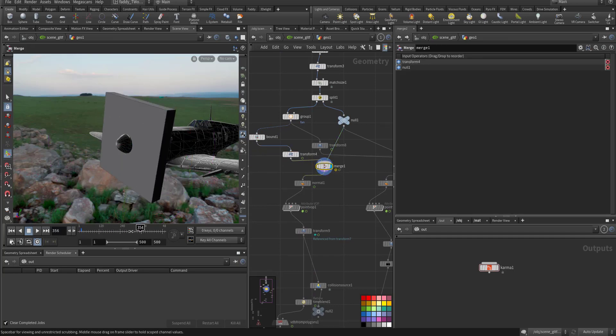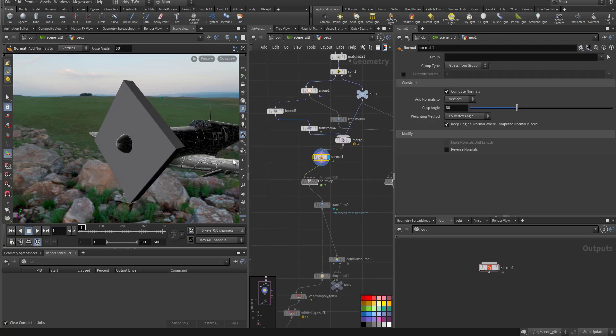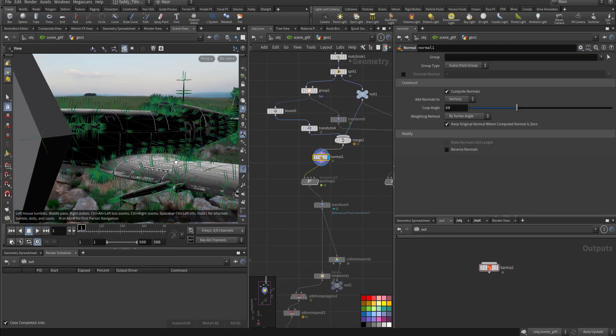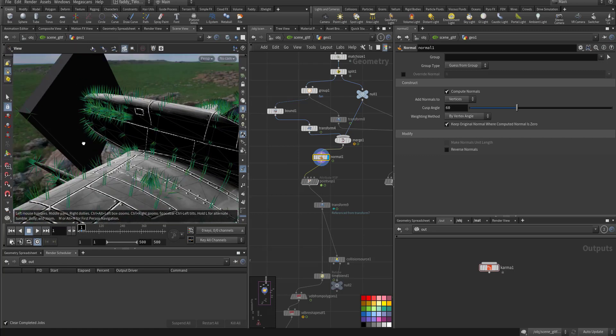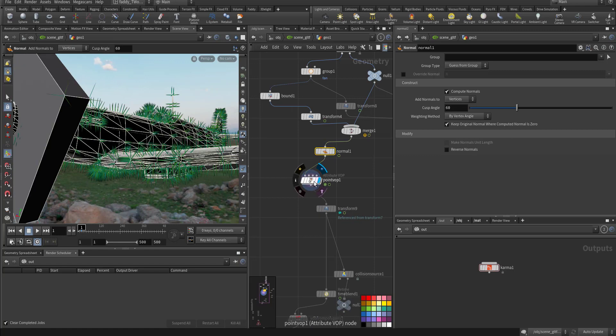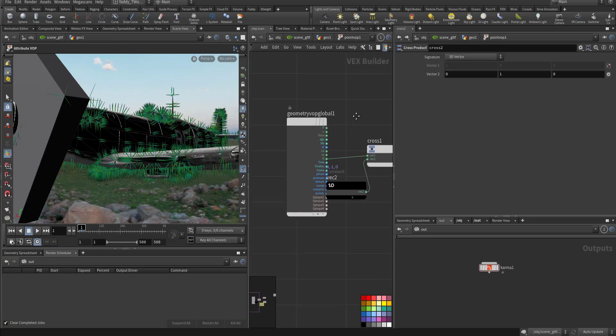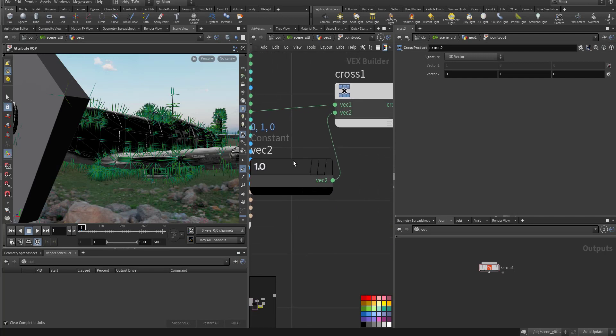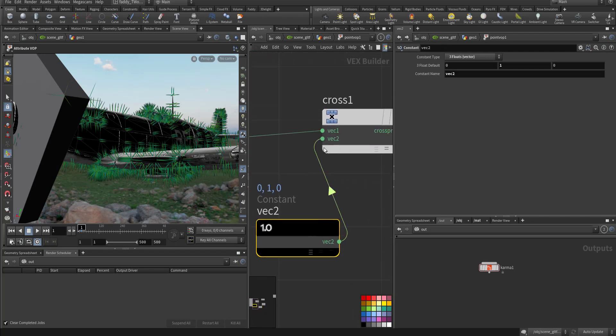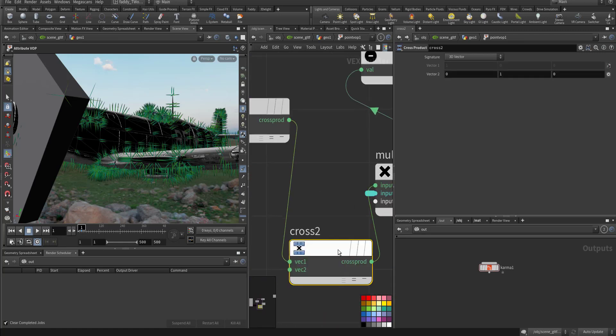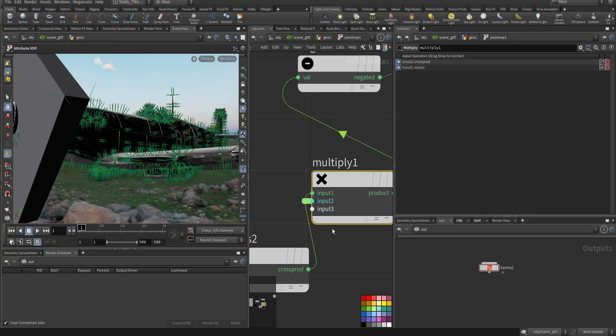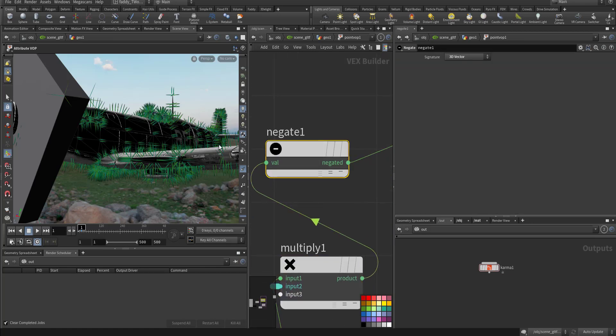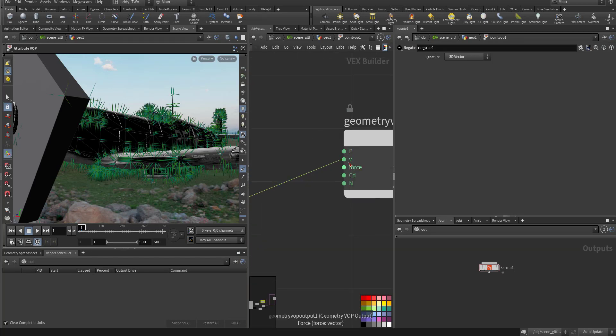This is the animation. I applied normals, and I used the normal to make a velocity on the body of the airplane. In a point VOP, I took the normal and a vector up. Here I did the cross product for it, another cross product, and then I multiplied it by a constant to increase it. I negated it to make it go back and applied it to the velocity.